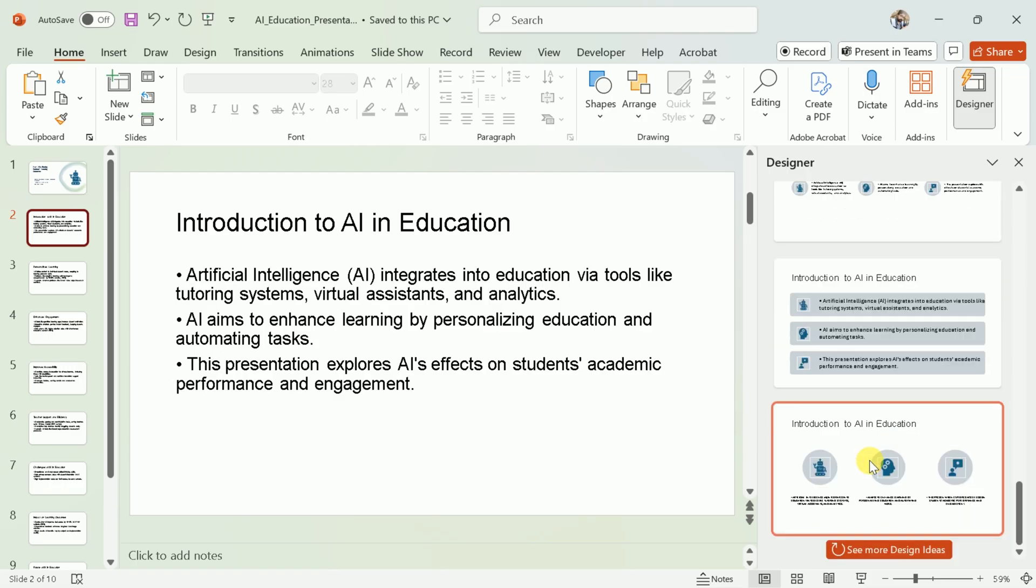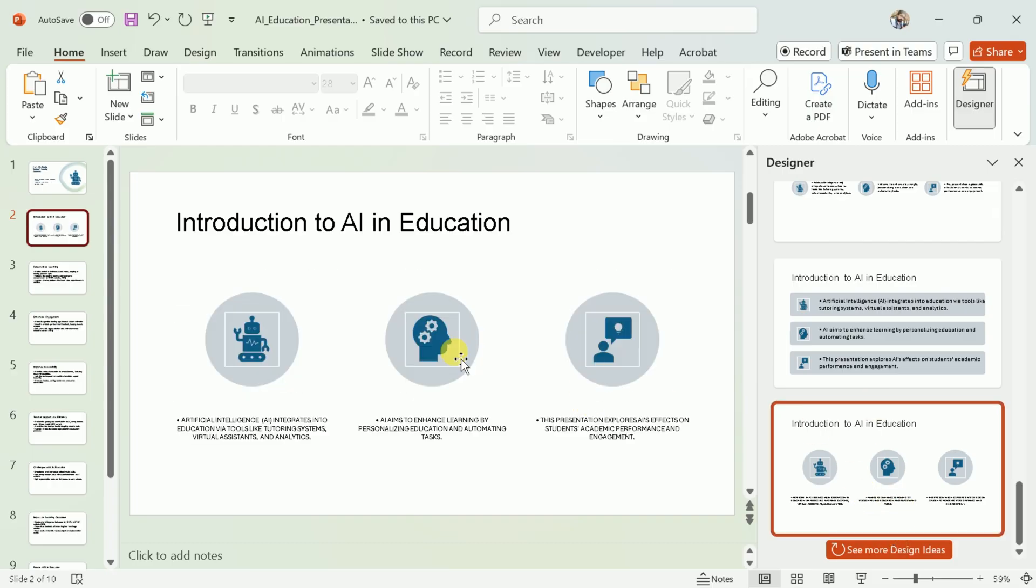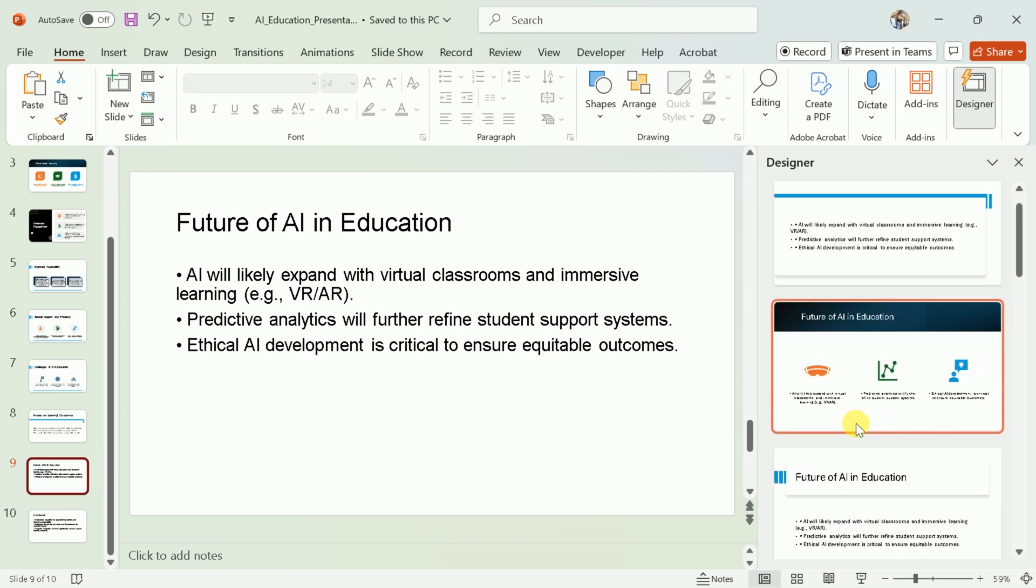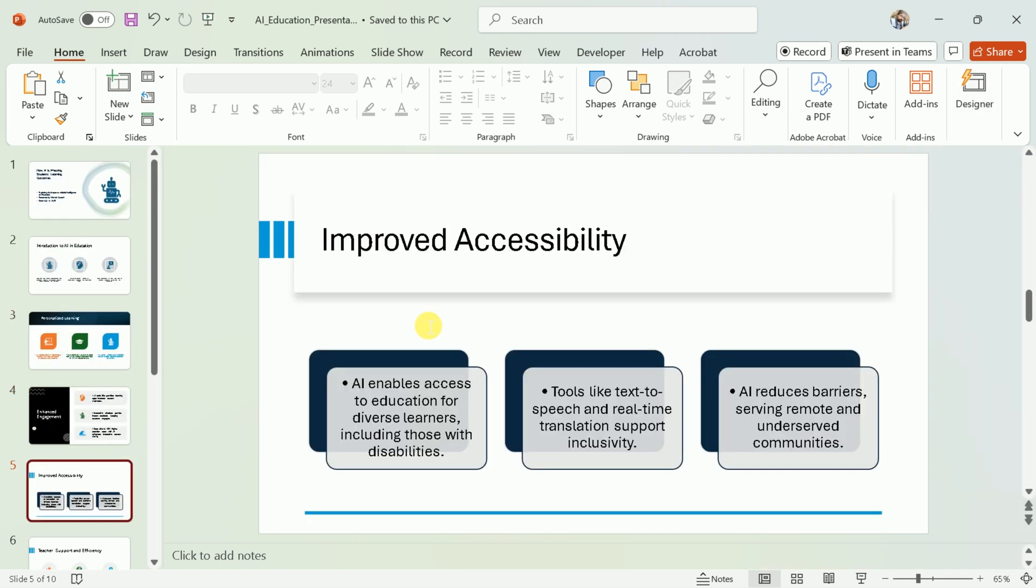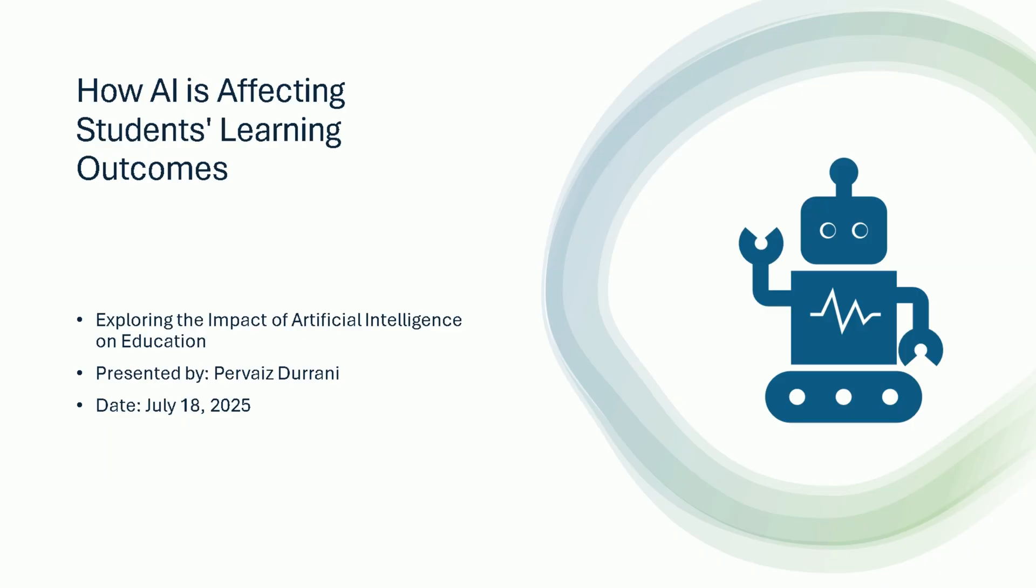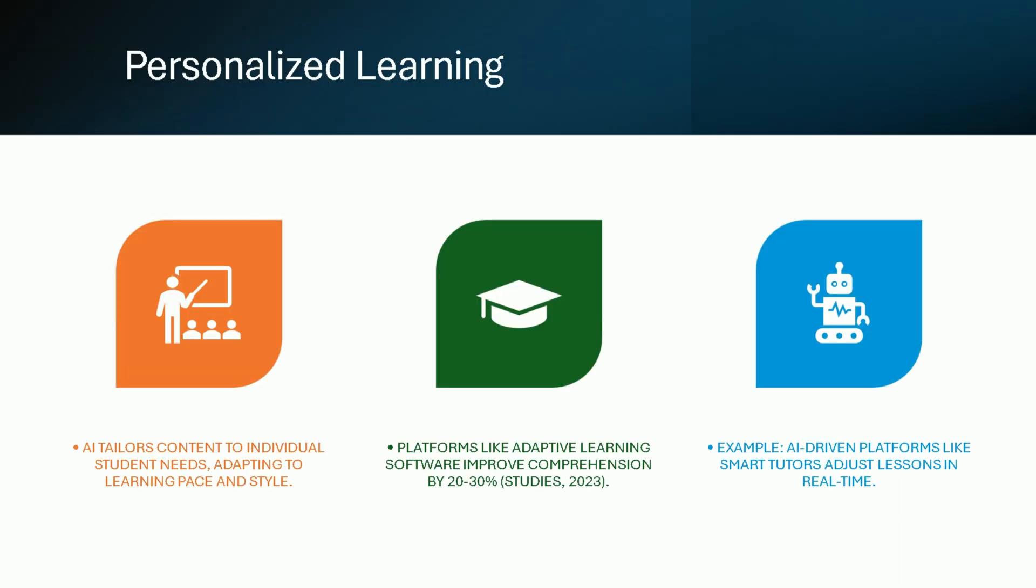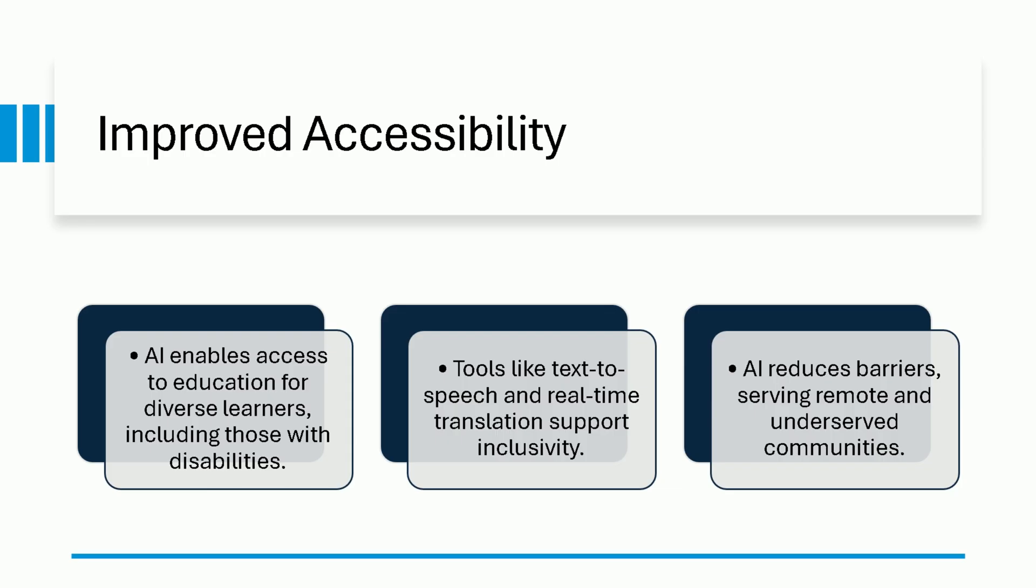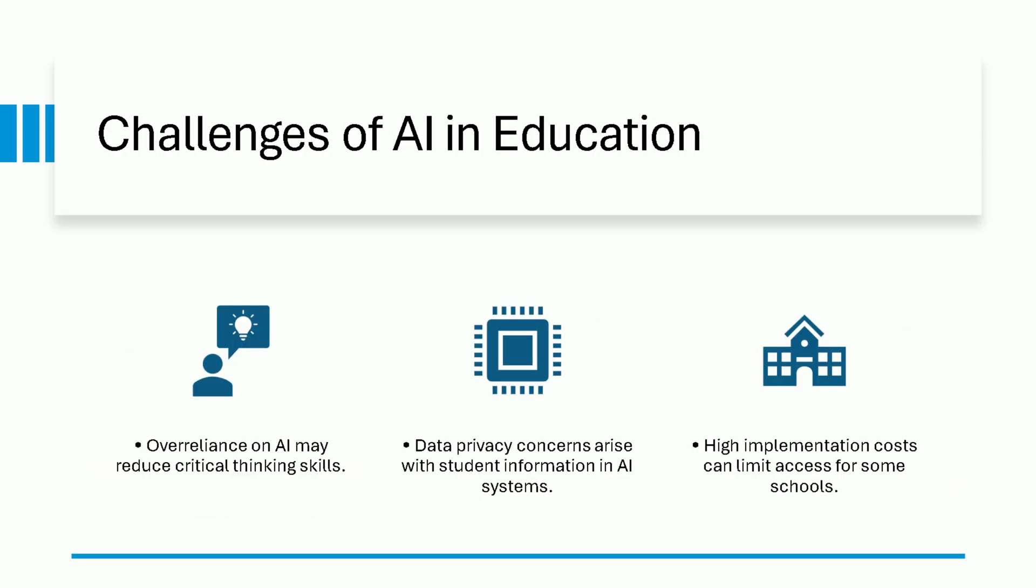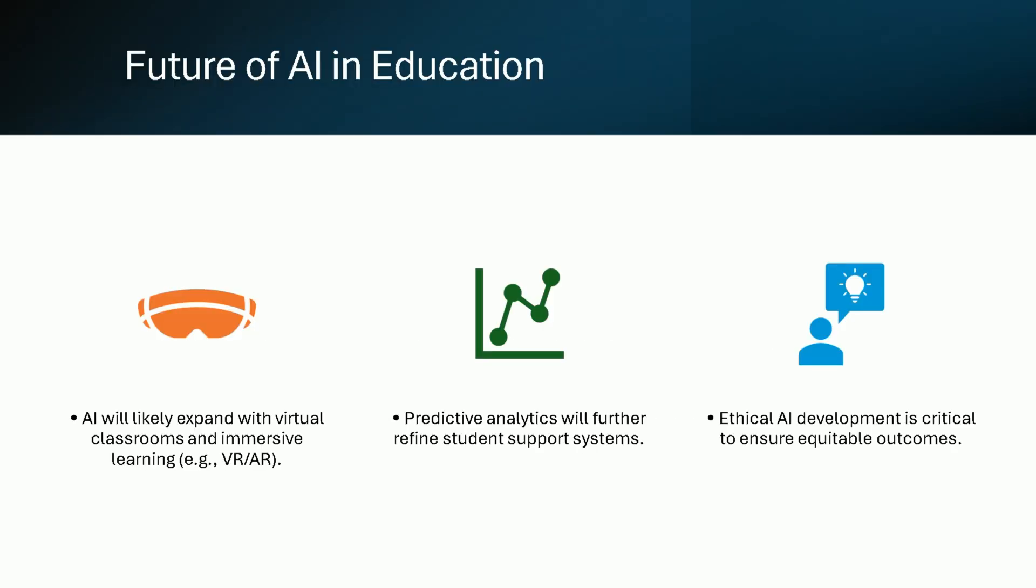If you want even more options, click See More Design Ideas. Once you're satisfied with the design and content, save your presentation. You can now present it in slideshow mode to see how it flows from start to finish. The first slide will introduce the topic, followed by slides covering the introduction to AI in education, personalized learning, improved engagement, accessibility, teacher support, efficiency, challenges in AI education, impact on learning outcomes, the future of AI in education, and finally, a conclusion.